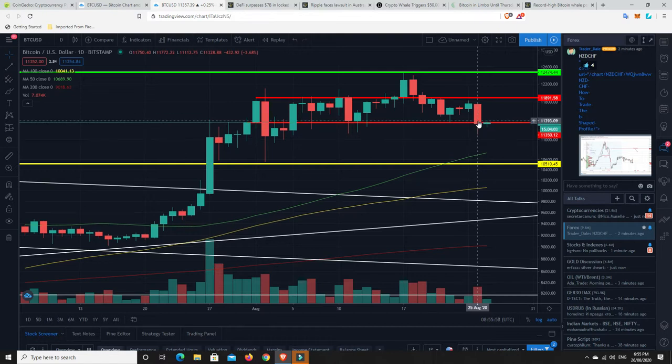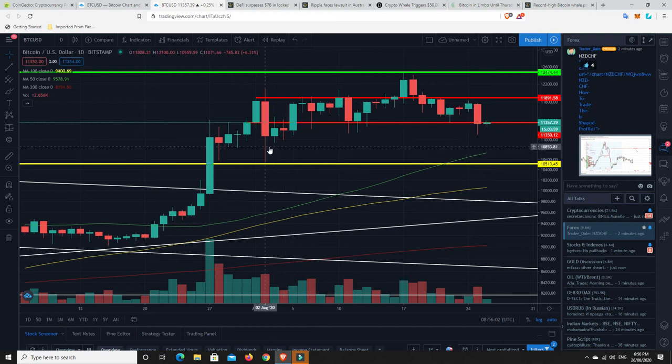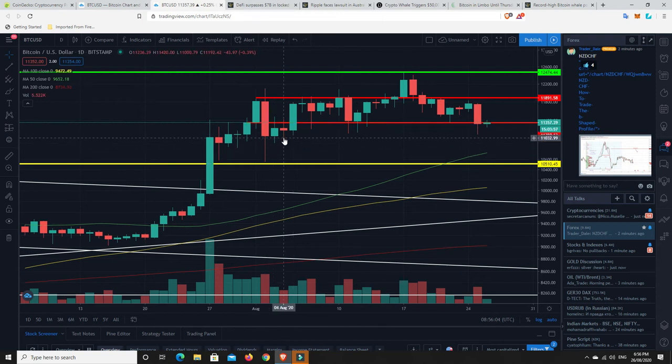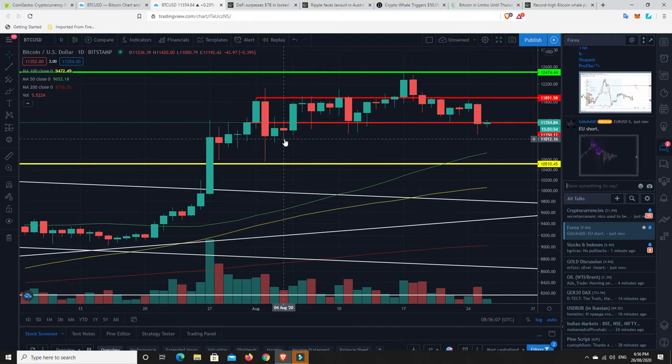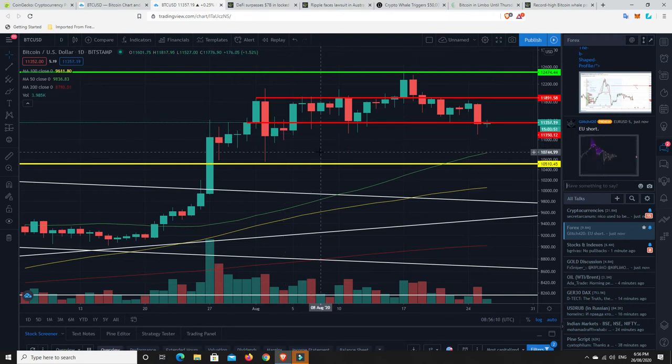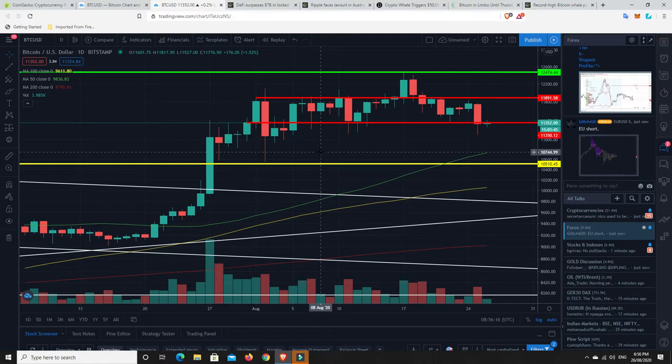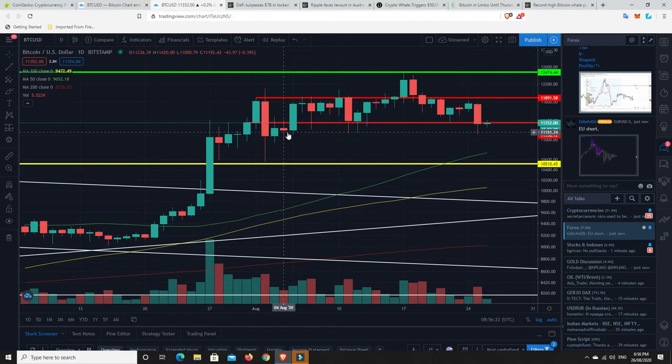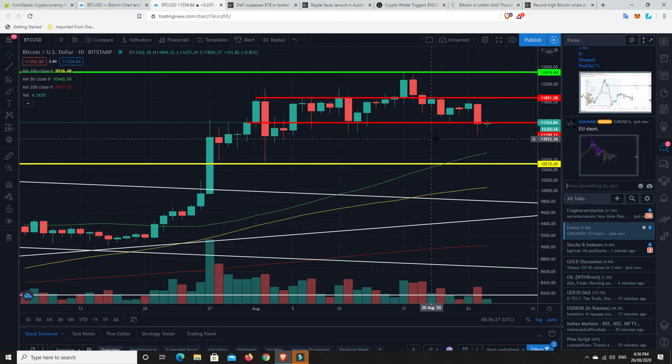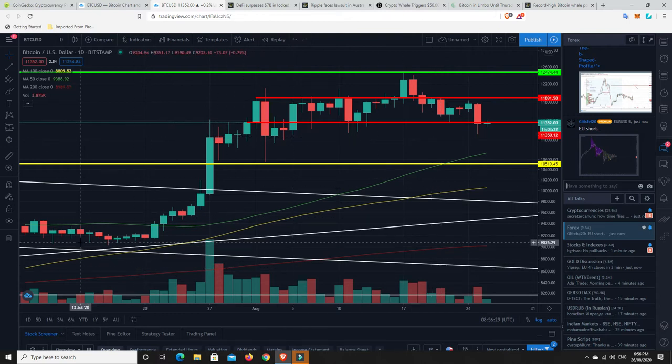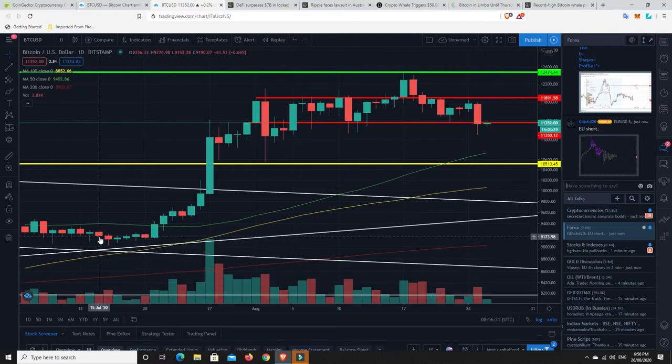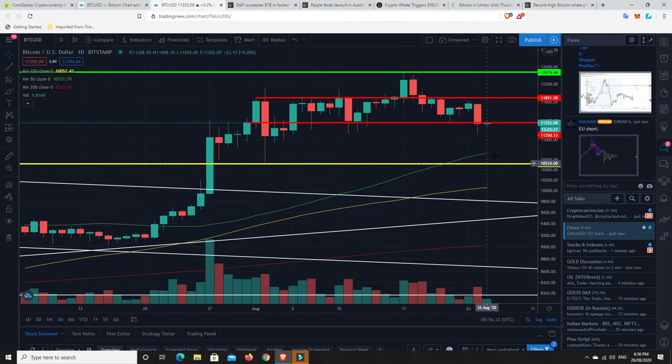And then we've fallen straight back up into this range. So generally I don't pay too much attention to wicks except for when I see a candle like this. So this candle right here in the middle, where we can see there's two wicks of equal length and the body of the candle, it looks like a spinning top basically. That is a market of indecision.